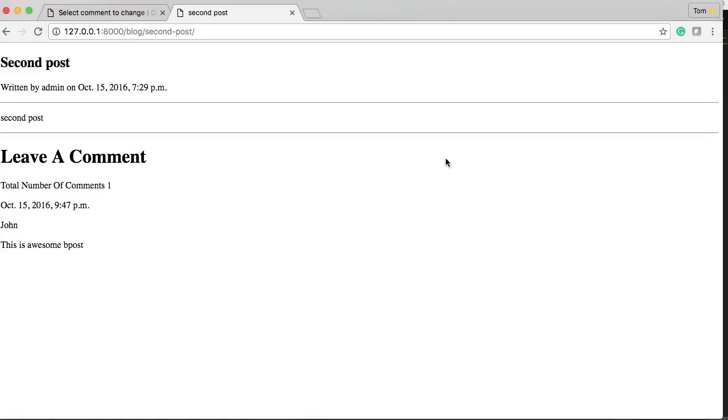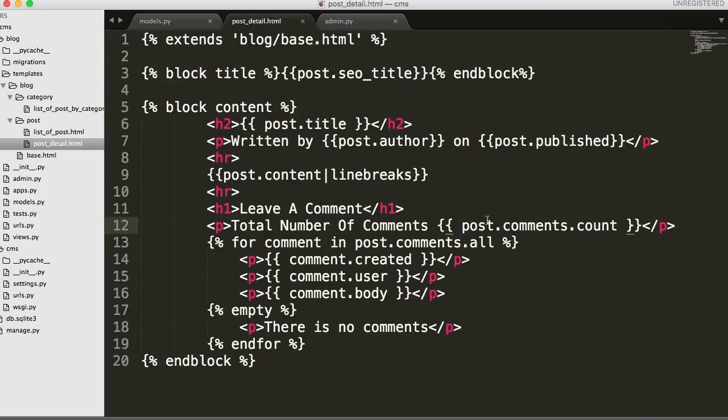Alright. So we got the h1 tag, 'Leave a comment,' total number of comments is one. So what this does right here, post.comments.count, counts how many objects or instances there are. So we can count that.